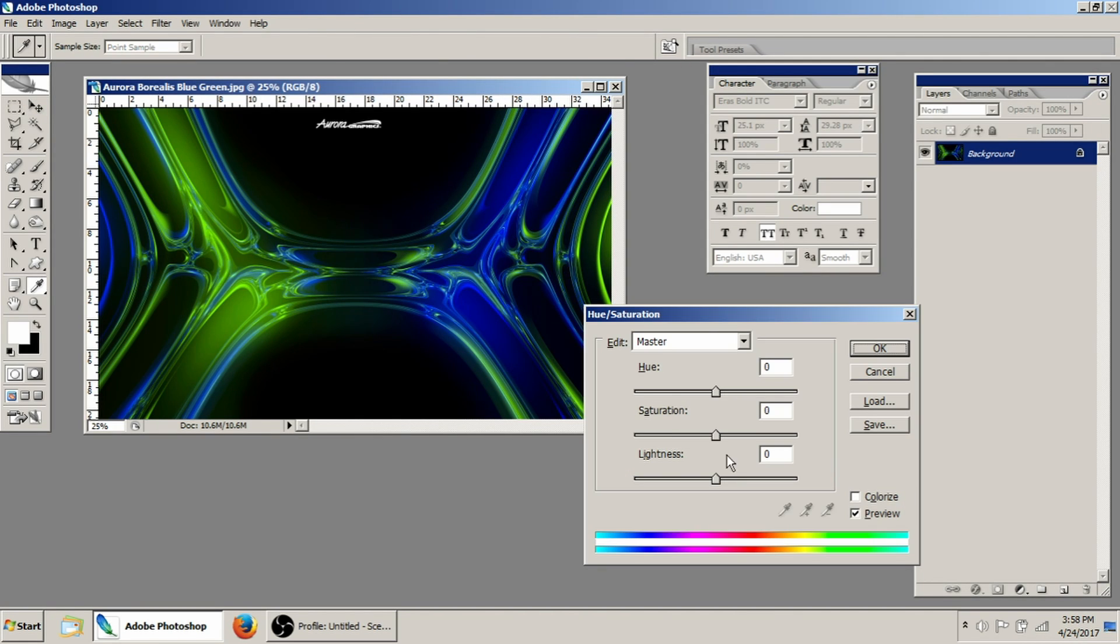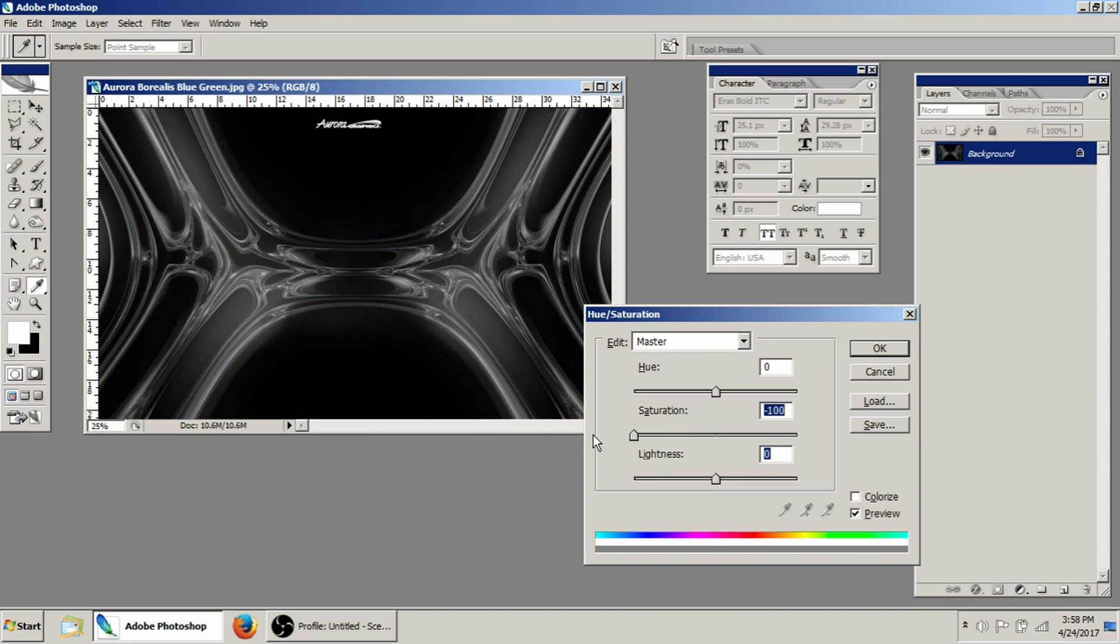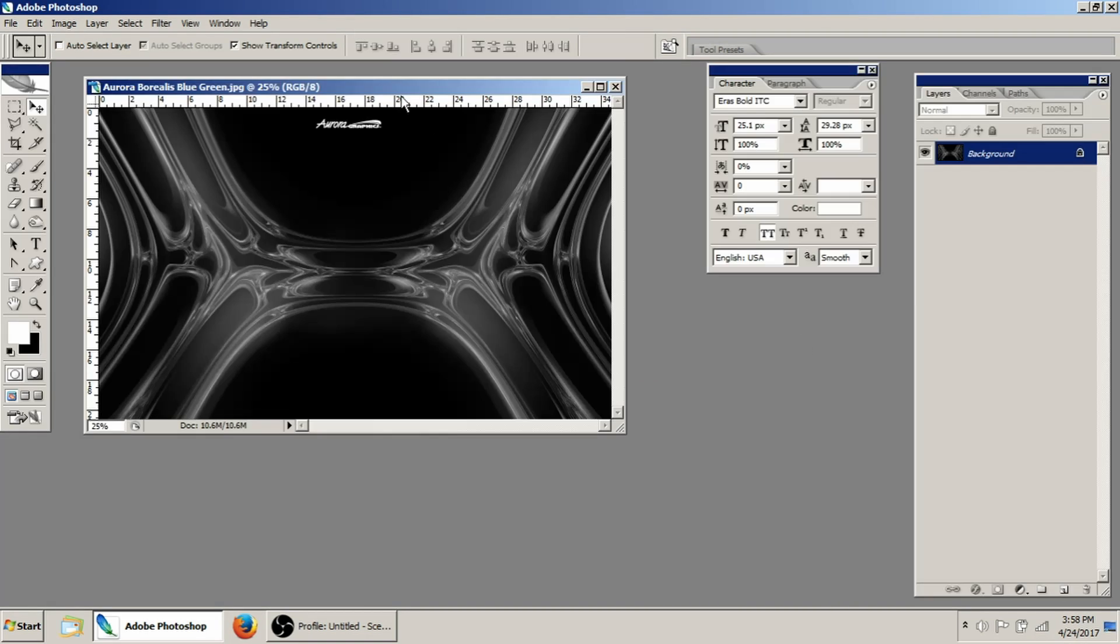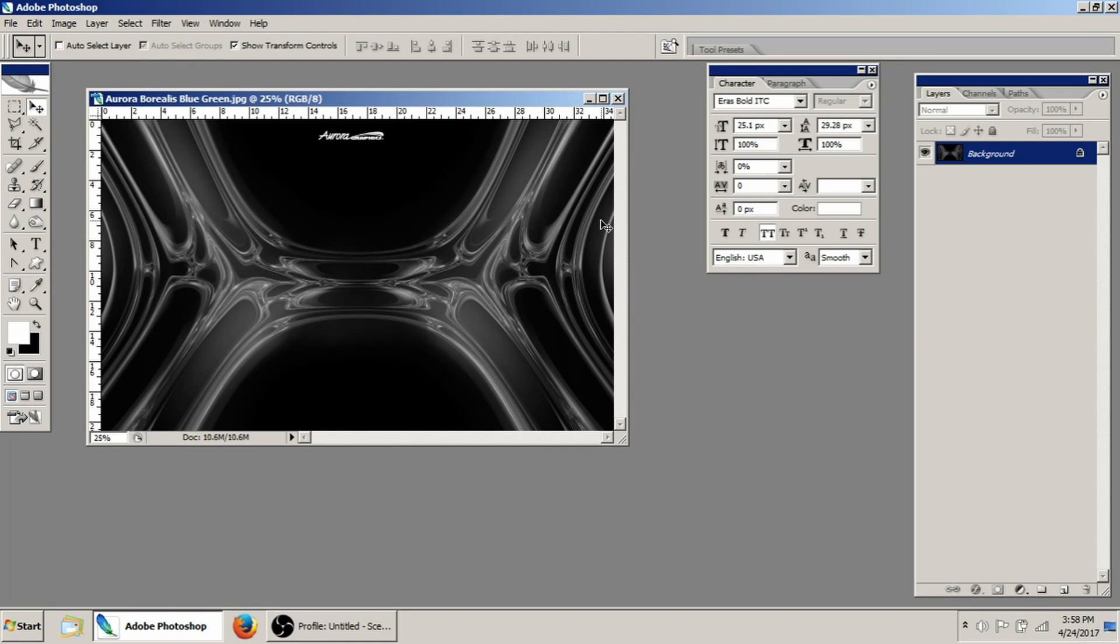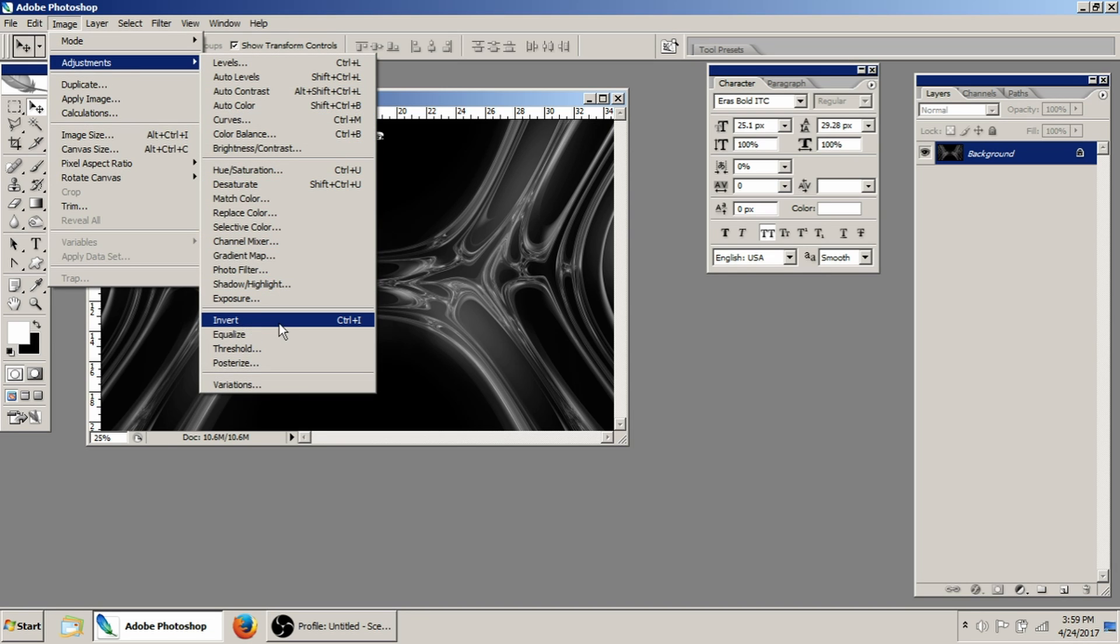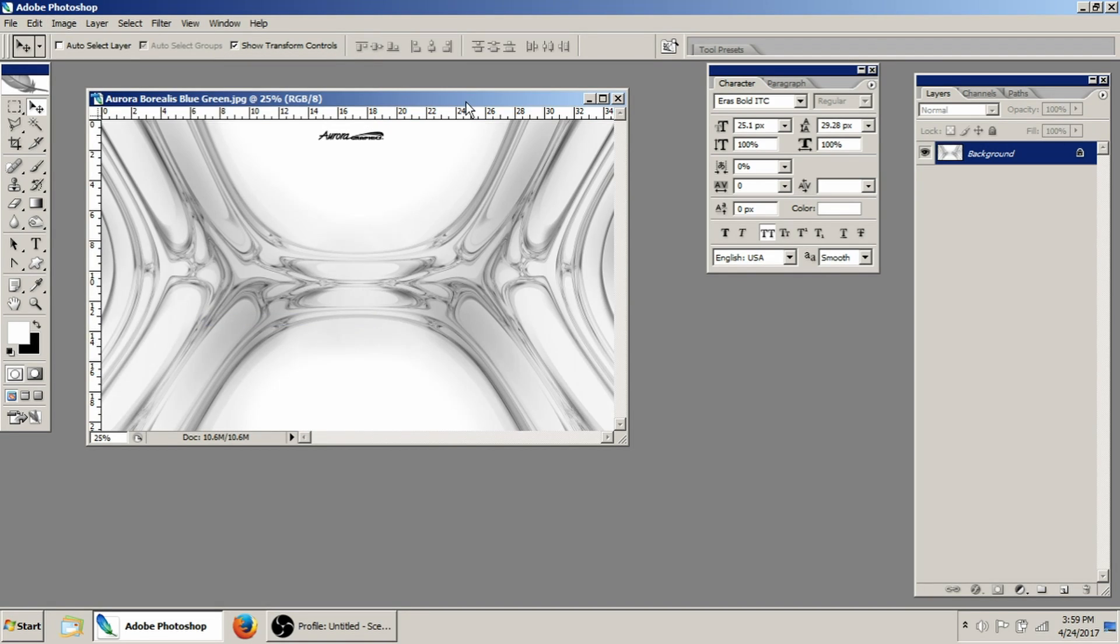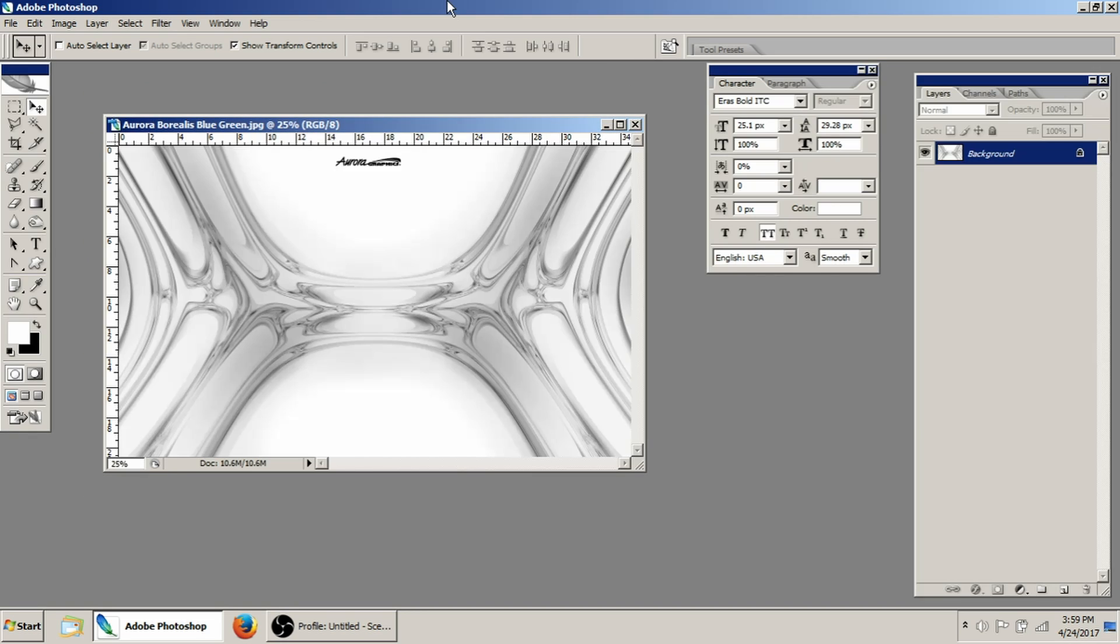Actually, let me show you something else real quick. If you take the saturation all the way down out of your image like this and then click okay, this is a cool little trick. What you can do is actually go Image Adjustments and Invert. Inverting an image is actually going to take the white and turn it black and the black and turn it white.